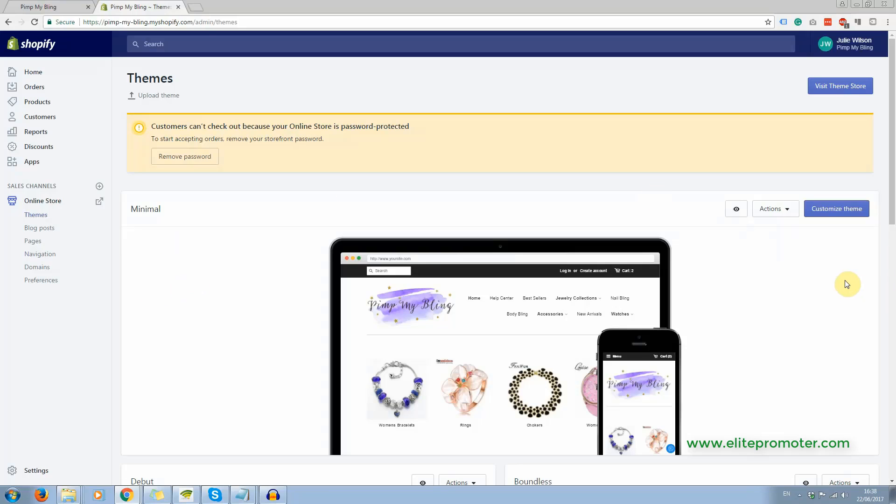Now to change the theme, because I think there's some kind of default theme already uploaded and it won't be this one, you just click to visit the theme store. Now there used to be, when I first started using Shopify, there were about 150 themes and at least half of those were free.